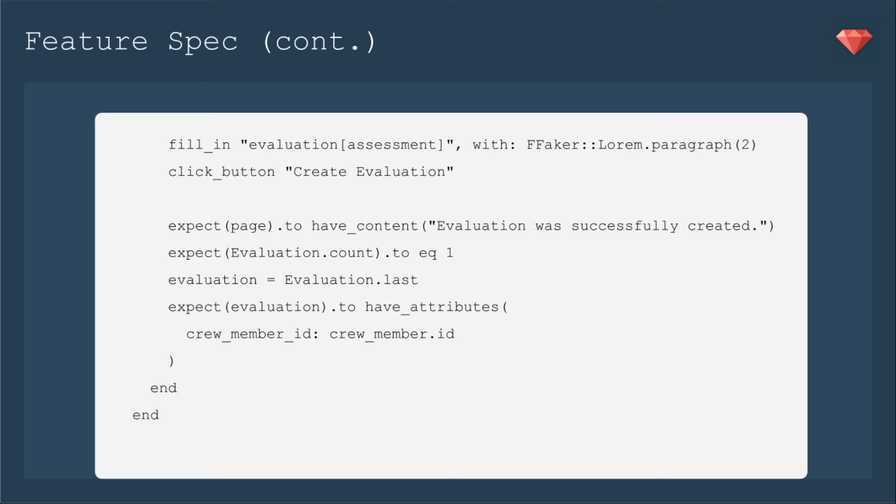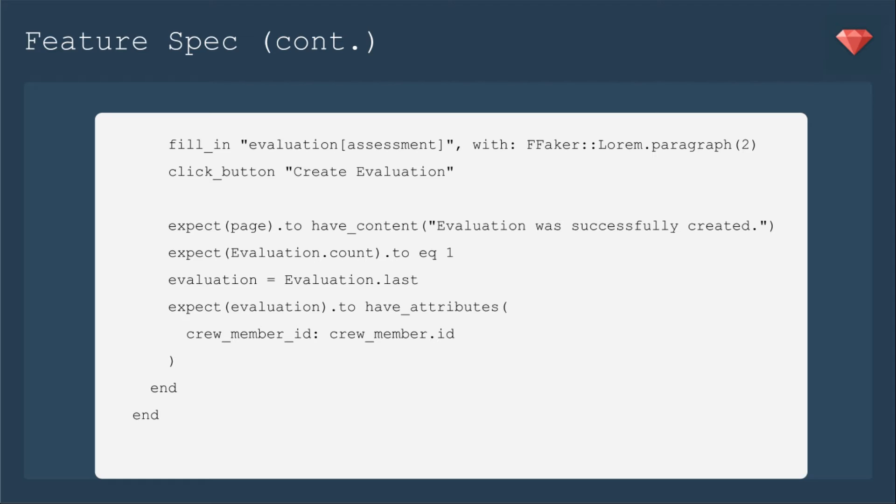We're going to expect the page to have content evaluation was successfully created. We're going to expect that there's one evaluation, and that the last evaluation has the attributes. Crew member ID is the crew member that we created. We're going to be adding to our expectations in a future episode, so that's why I've used the RSpec helper, have attributes.